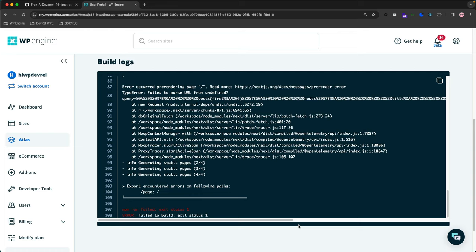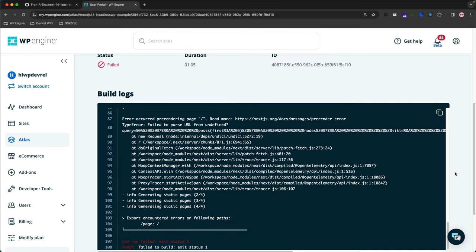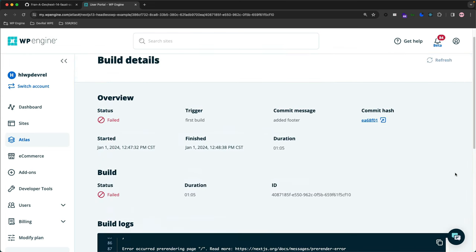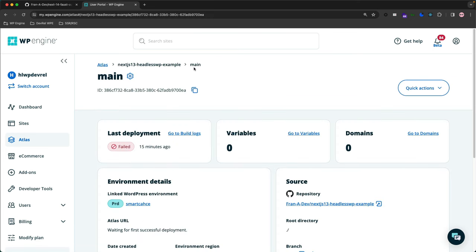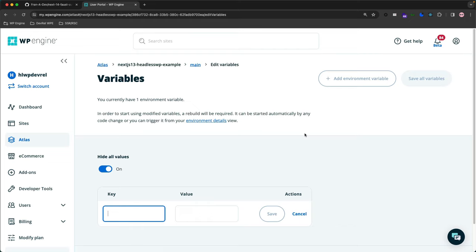Now that we understand why our build has failed—in this case, it's the environment variables—we can simply scroll up and let's get this app up and running. I'm going to go up here and click back to Main to get to the main page of the application. Then we have our Variables card here with a hyperlink, and we're going to go to Variables.